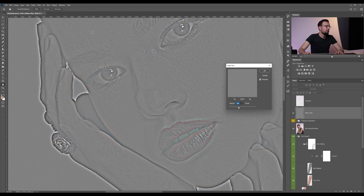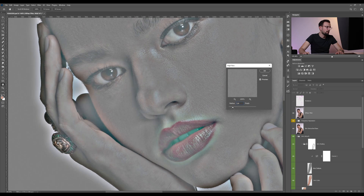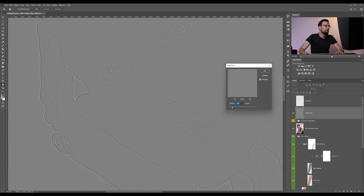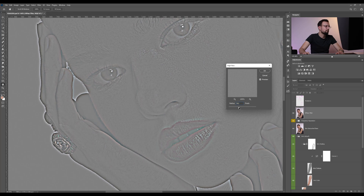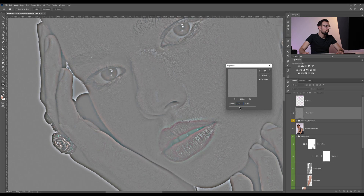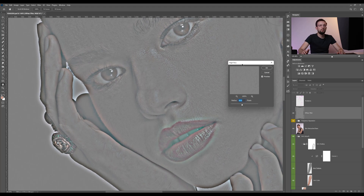Now let's look for the texture in our problem area. Start with a lower number and then increase the radius once you see some details in your problematic area. Keep in mind that the number you set on the high pass needs to be divided by three to work well with the Gaussian blur filter that we're going to apply on the same layer afterward.